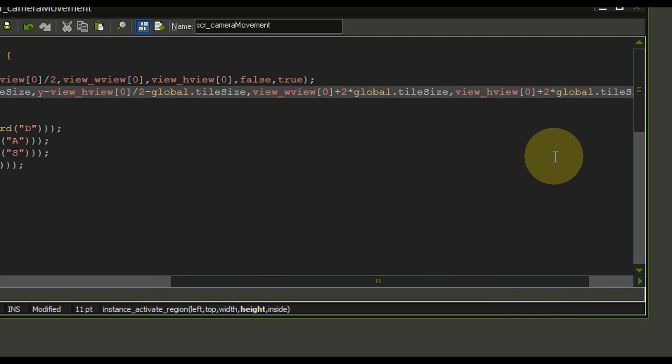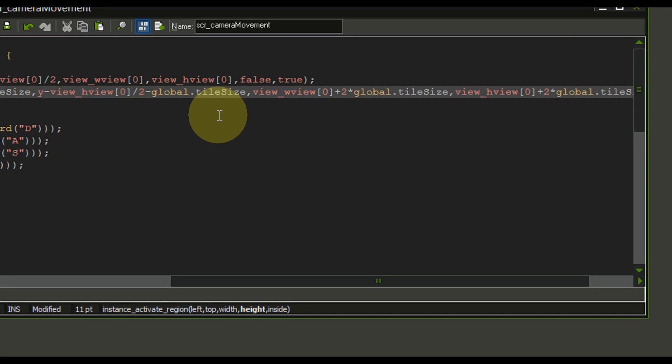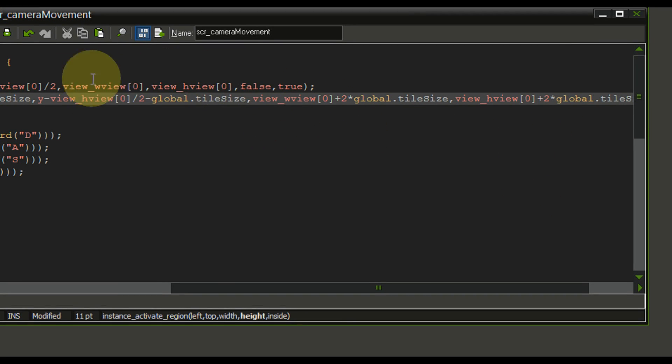So now everything one tile outside of the view will be activated as well and we will not have this weird effect. Very well so we are done with the camera movement.